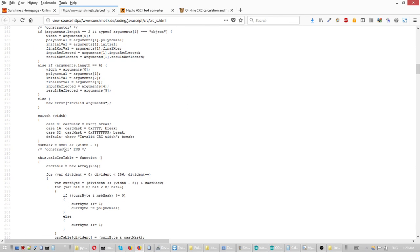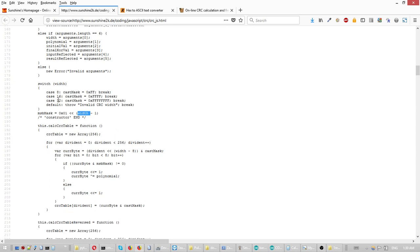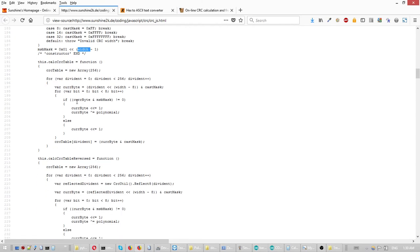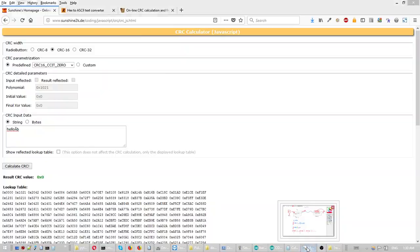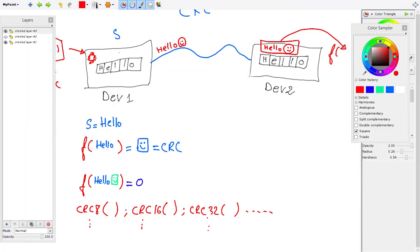So as you can see, we covered a bit about CRC. If you're more interested, you can watch YouTube videos and read documentation online on how to generate CRC in more depth, with different algorithms and different ways of doing it. Happy coding, and thank you for watching. Bye.